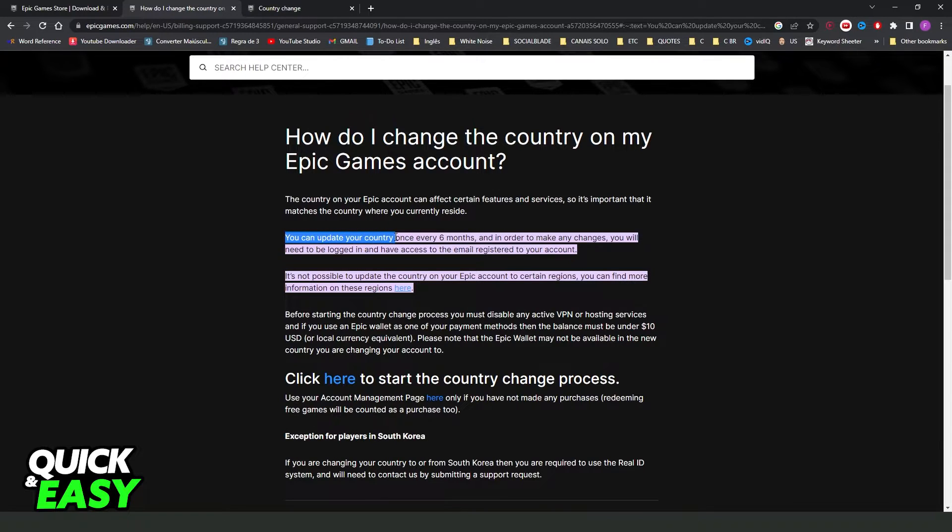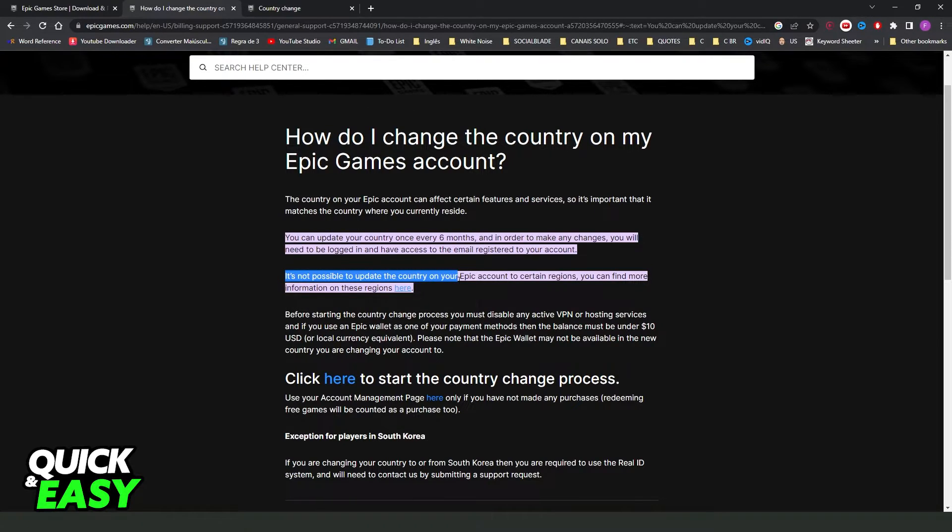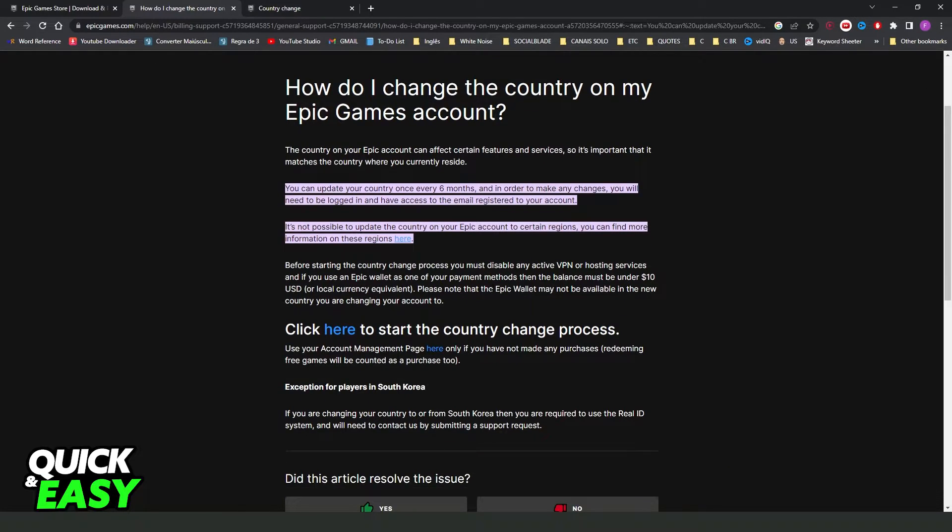...that you can update your country once every six months. But it is not possible to update the country on your Epic Games account to certain regions. So to see if you are able to change your country...